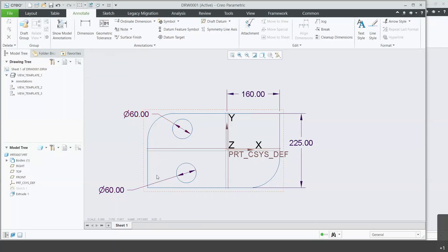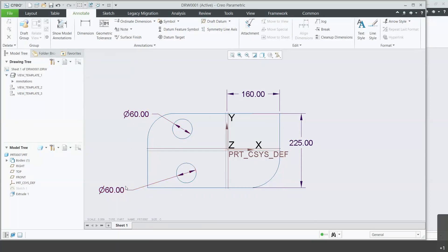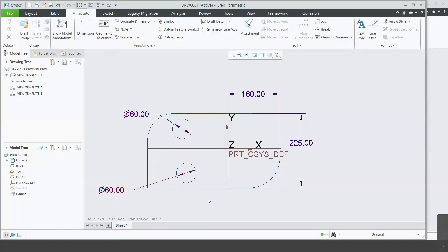But if it's driven and the feature is deleted, it will stand floating and you would have to come into the drawing and update by deleting that floating dimension.